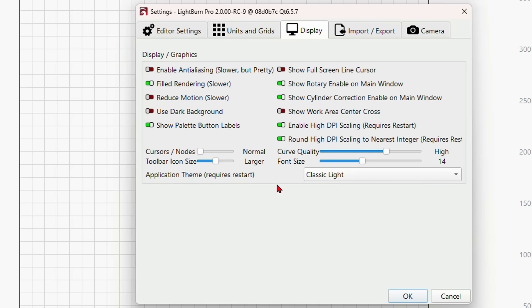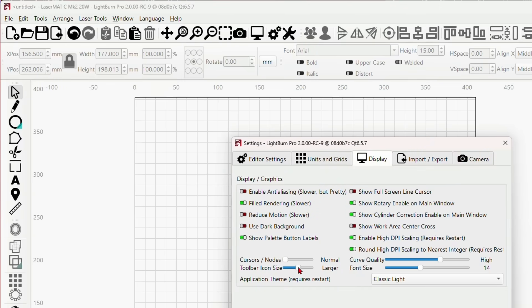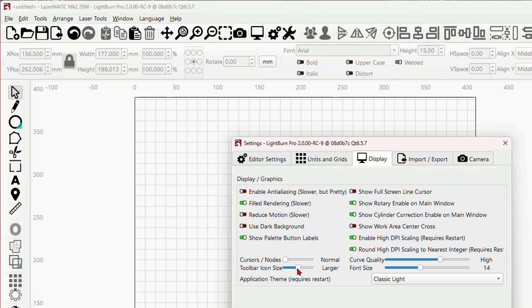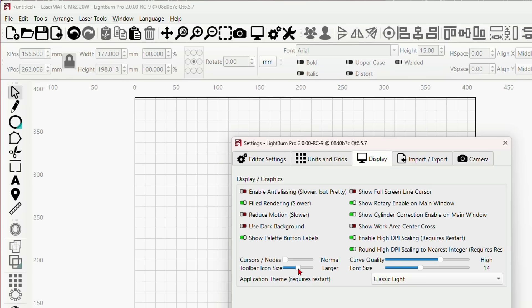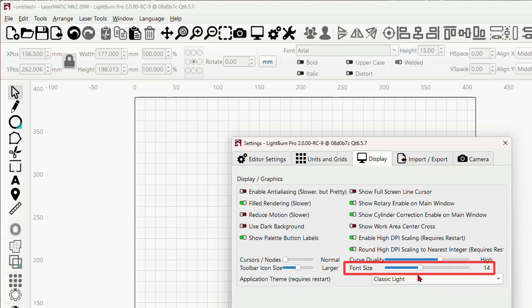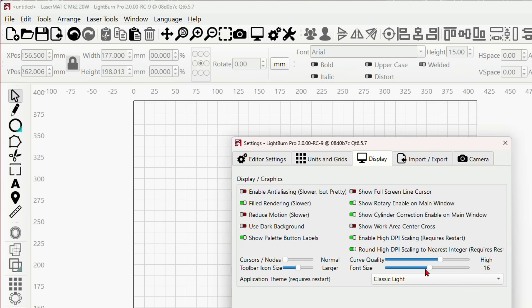Another thing you can do is come over here to toolbar icon size and just move this slider. You'll see the icons change size. I can make them smaller. Normal is how I use Lightburn, but when I do these videos I put it just a little bit bigger so you can see it change in real time.